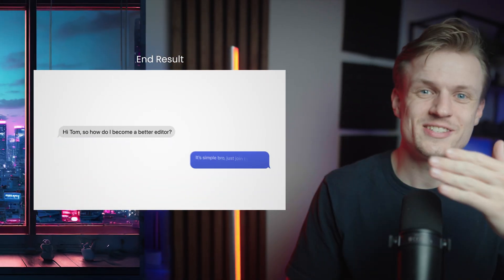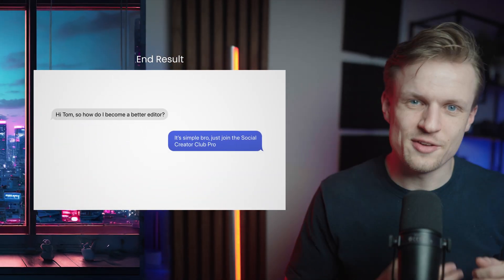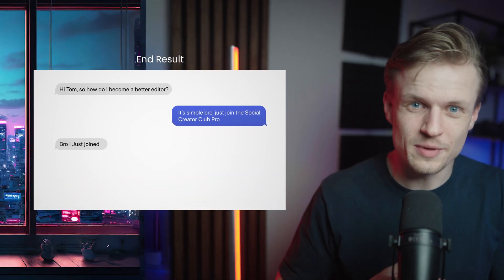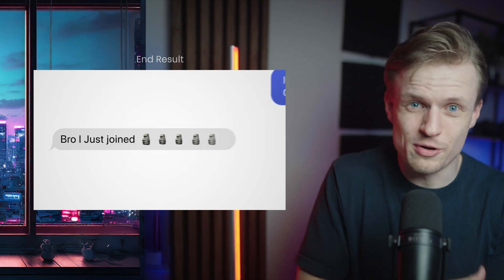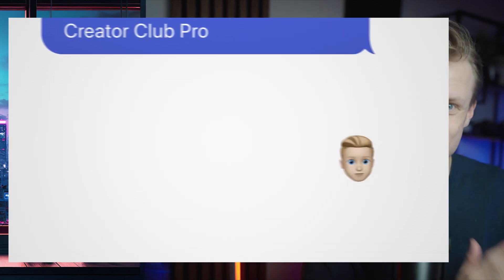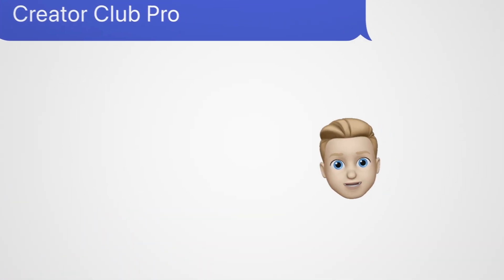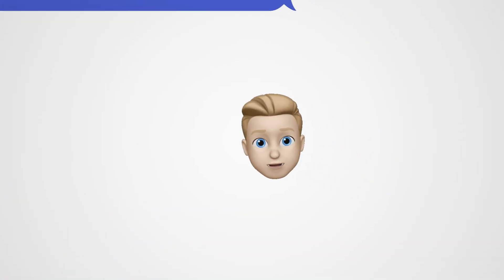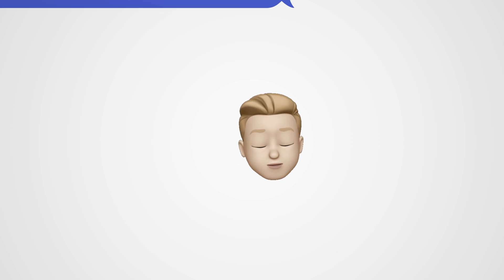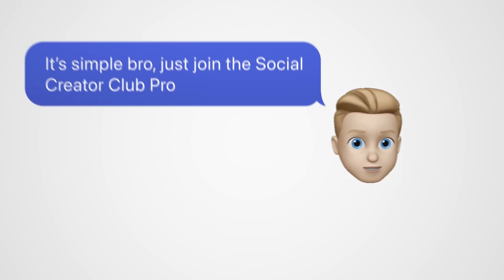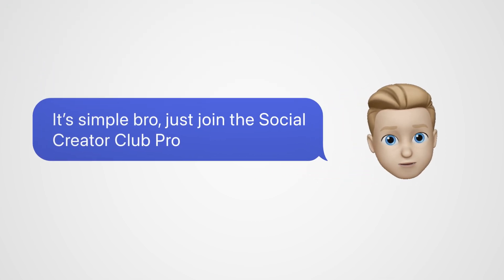In this video I'm going to show you how to create this cool Apple messaging animation. I've been getting a lot of these cool Apple animations in my algorithm lately so I wanted to do this myself. It got me so excited that I even created a UI pack worth over $200 which you can download by joining the Social Creator Club Pro. Link to join is in the description. You also get the project file of this tutorial, but if you just want to follow along, let's jump into it.